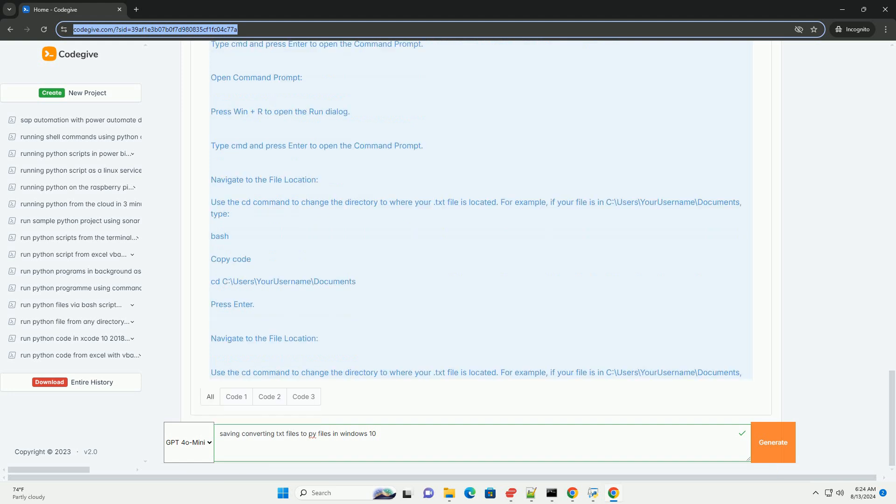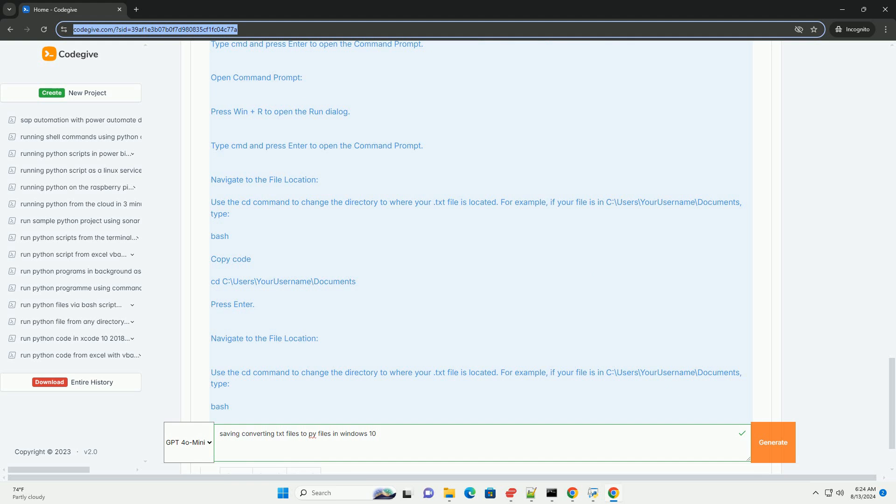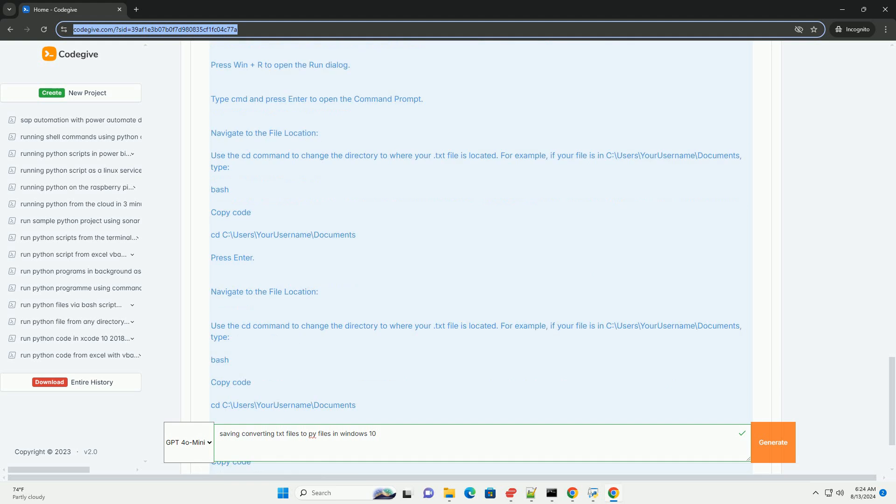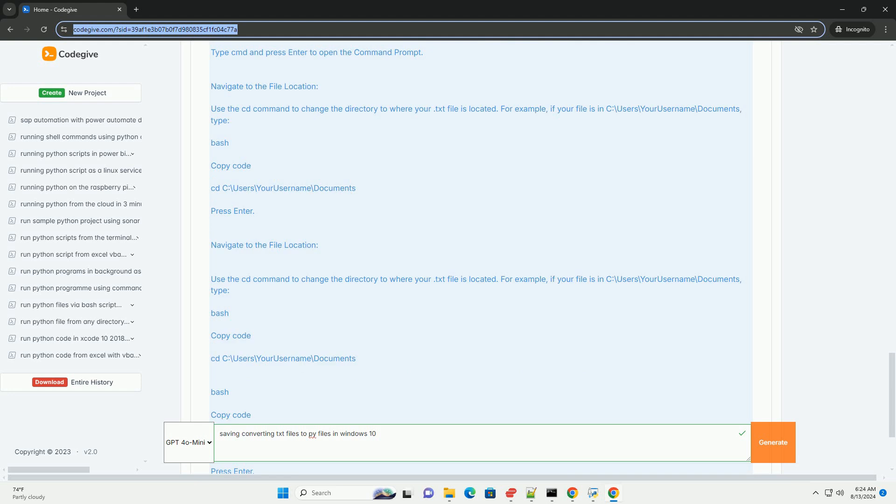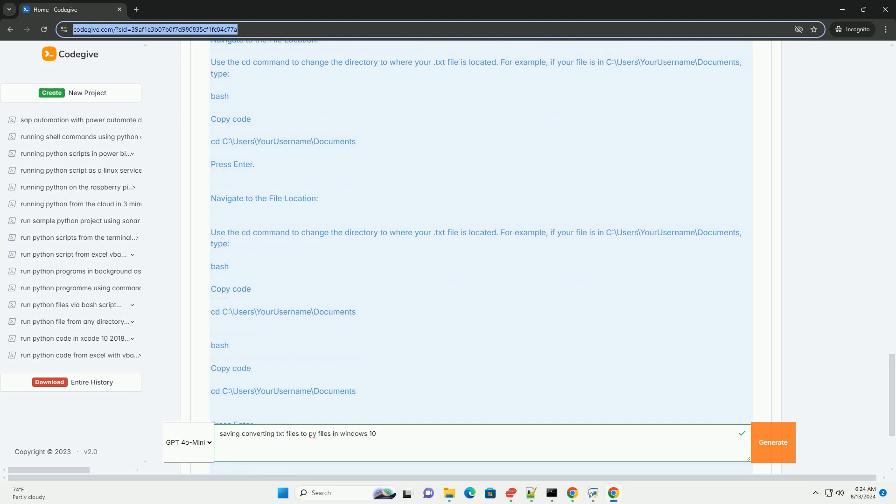By following these methods, you can easily convert or save .txt files as .py files on Windows 10. This allows you to use the file as a Python script, which can be executed or edited using Python development tools.